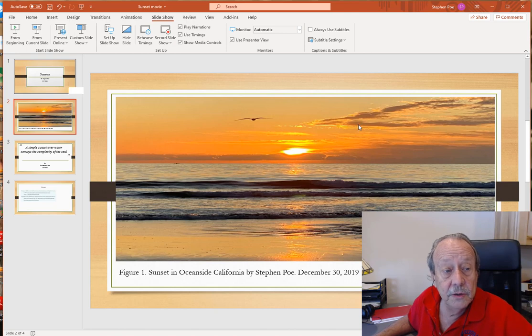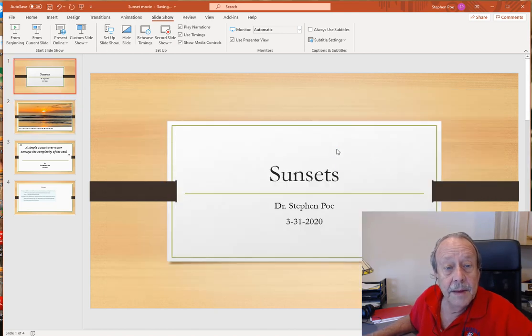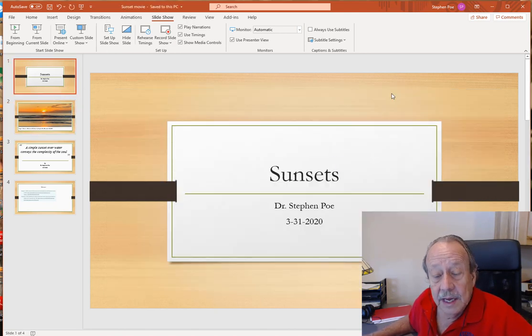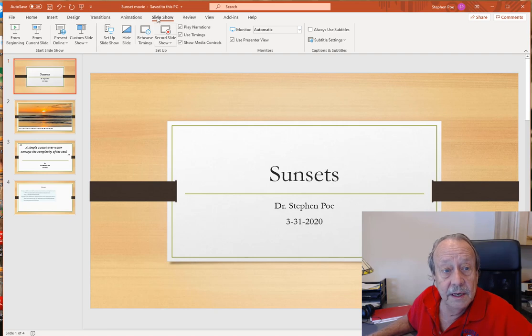So now I'm ready to save the file out. And the other thing I can do now is if I'm in a PC I can record the slideshow.